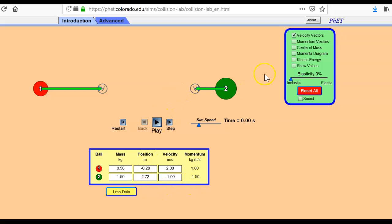And you're going to run through the sim again at total elasticity, at 50% elasticity, and at no elasticity, and compare. And what we're trying to find out is when is momentum conserved, and when is kinetic energy conserved.